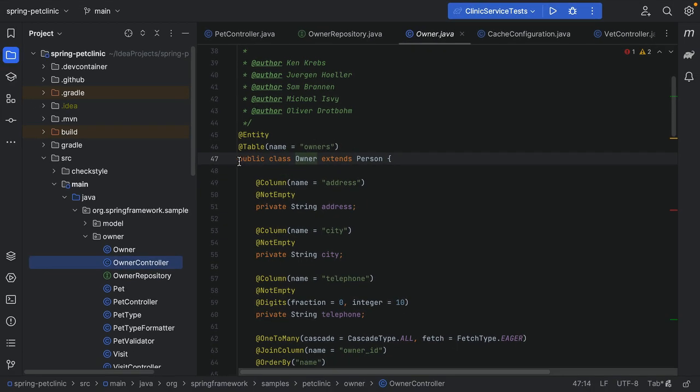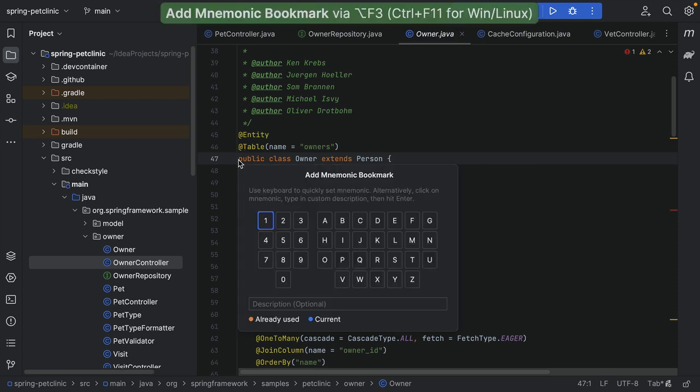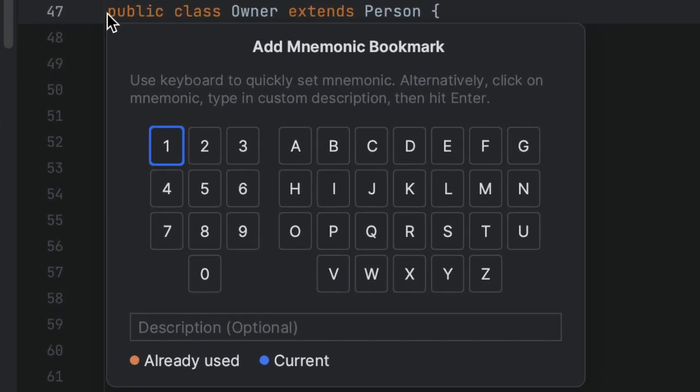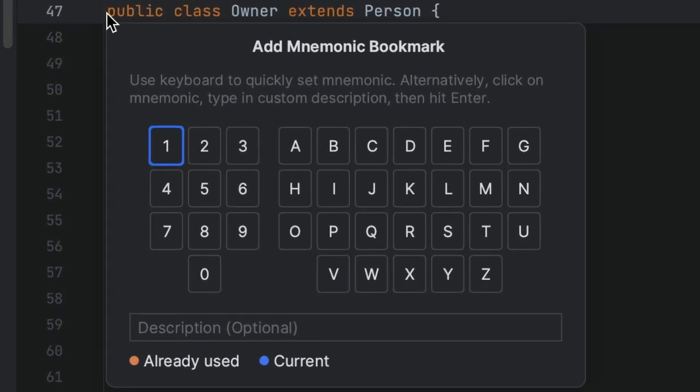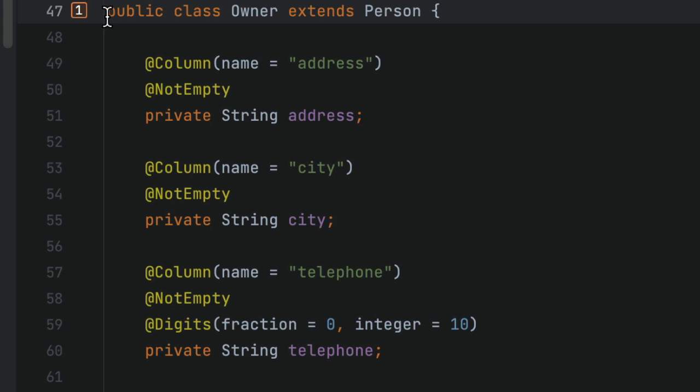Anonymous bookmarks don't have an identifier, and we can create as many as we like. We can also create bookmarks that are assigned a digit or letter. To add a mnemonic line bookmark, press Option-F3 on Mac or Ctrl-F11 on Windows and Linux, and press the digit or letter to use as an identifier for this bookmark.